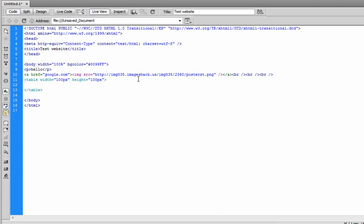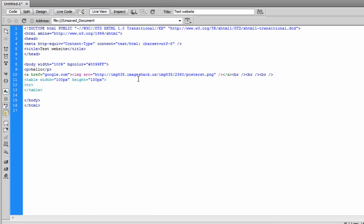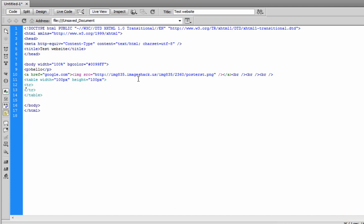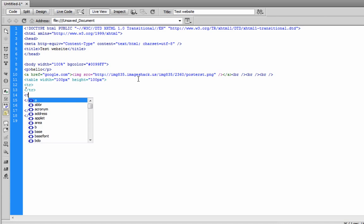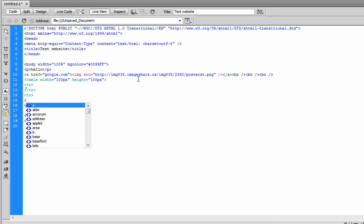So, inside a table, we have table rows and table data, which is the cell. So, let's say we want four squares. We're going to do table row, close table row, slash. And let's do that one more time. Table row, slash table row. So, now we have two rows with no content. Easy enough to fix.